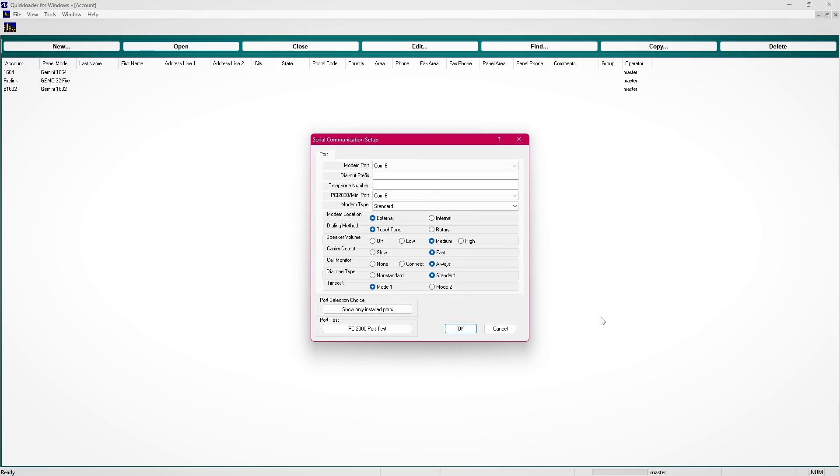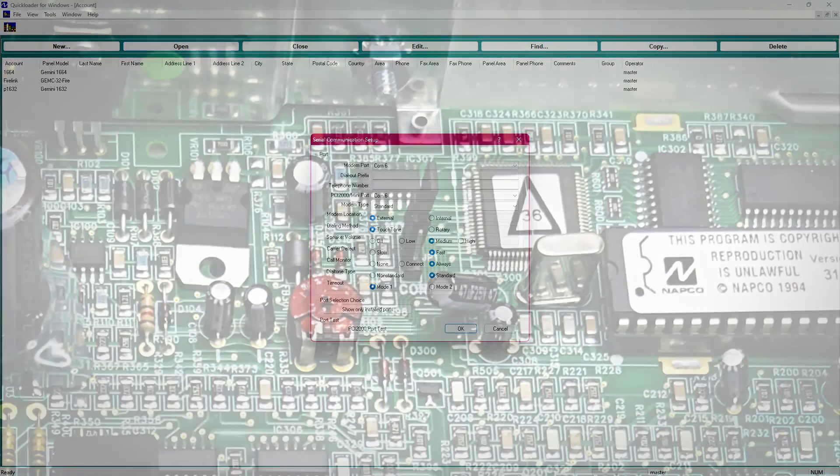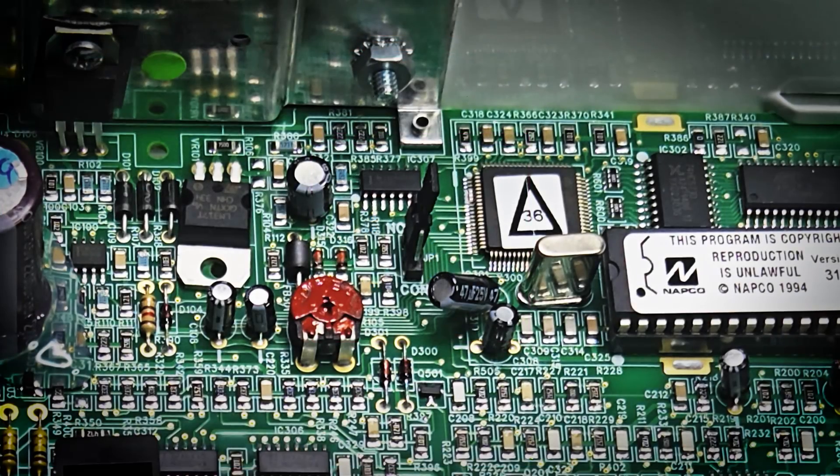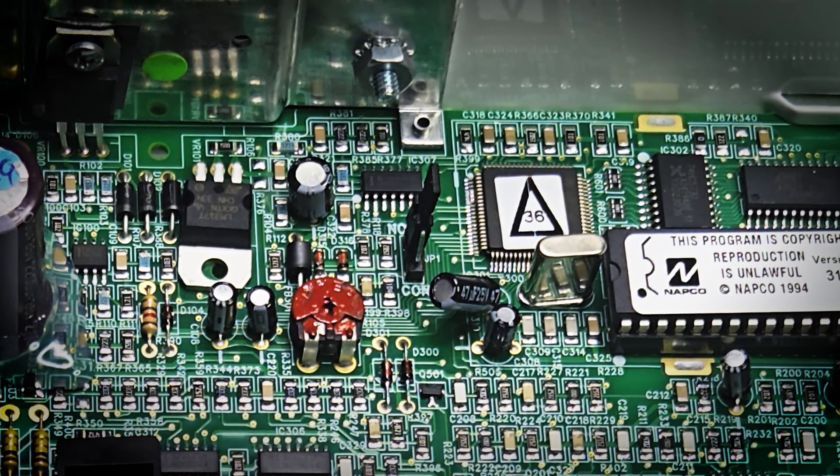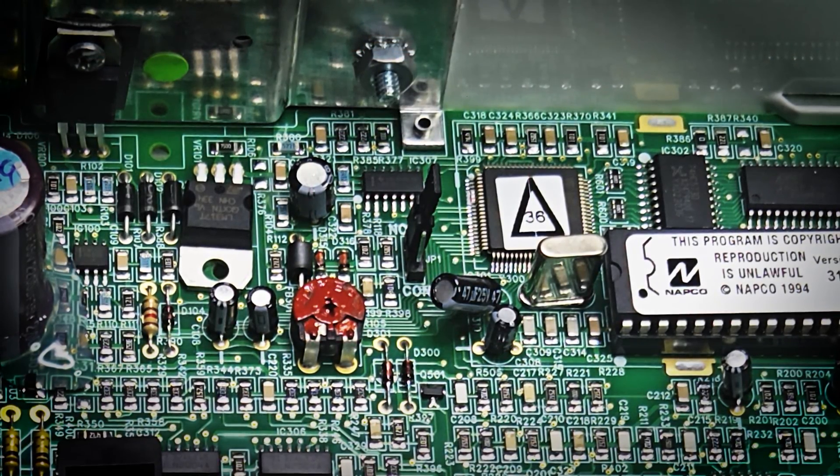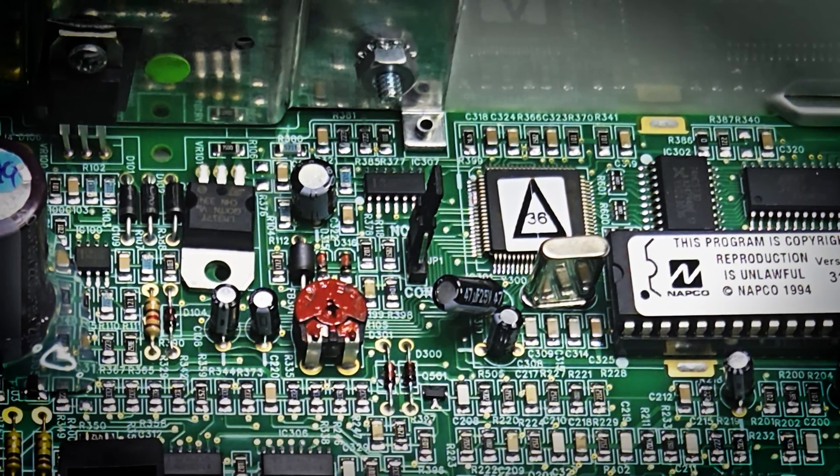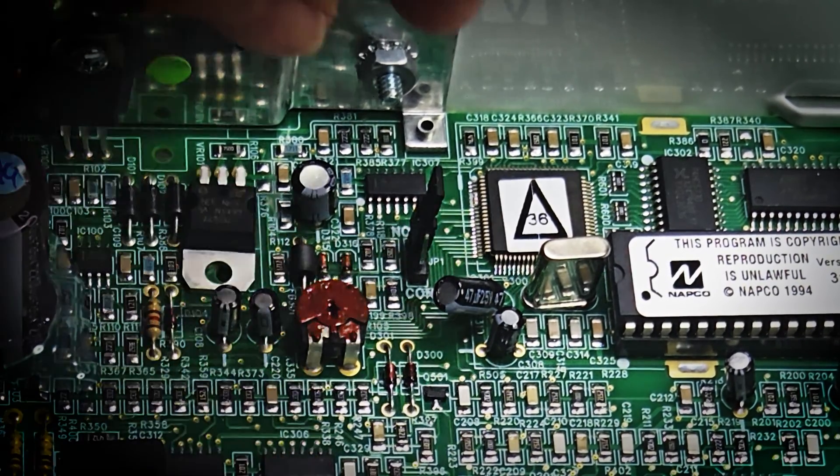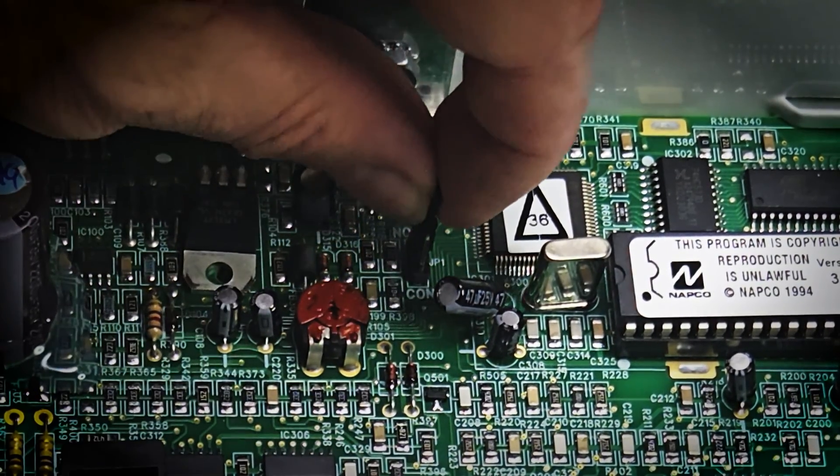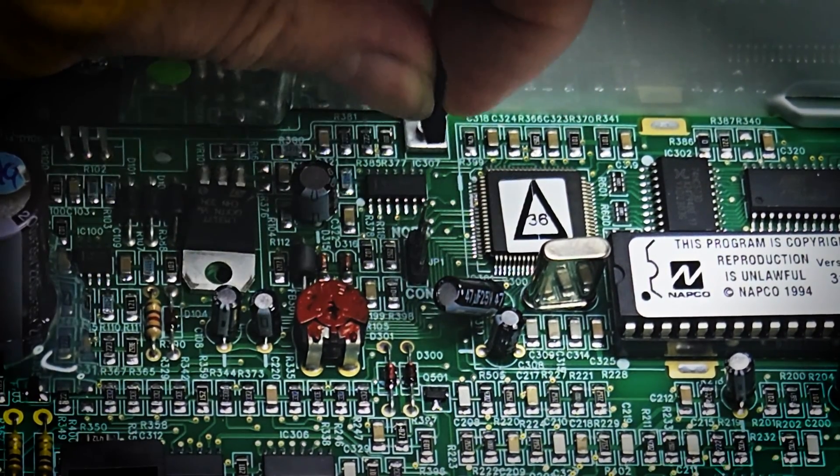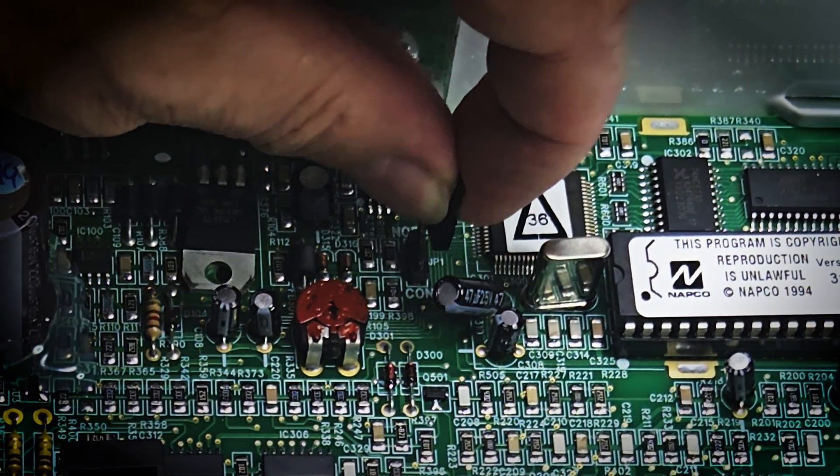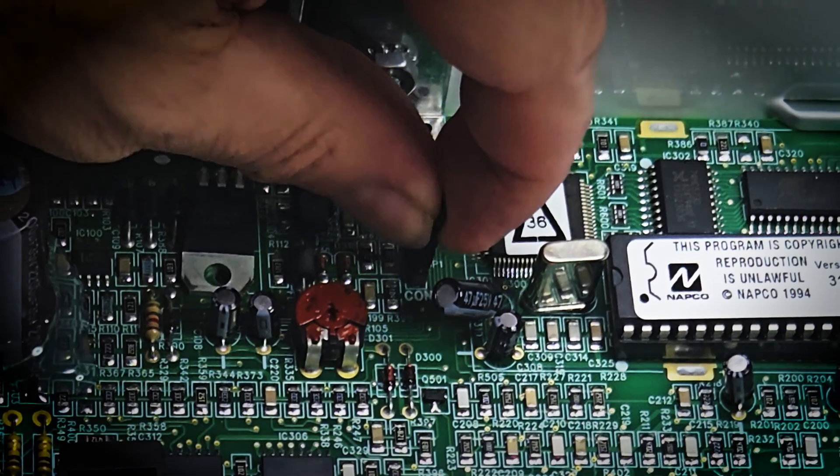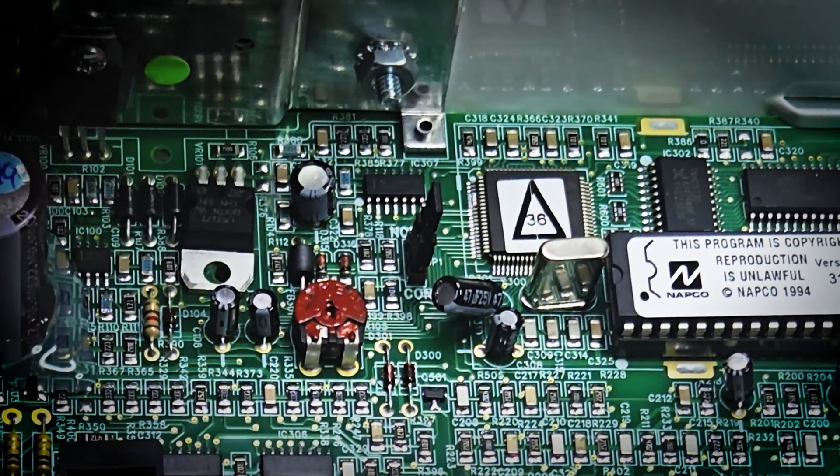Another cause of this timeout is the config jumper on the panel. When attempting to download to your panel, make sure the jumper is set to normal and not config. Remember, normal is in the up position.